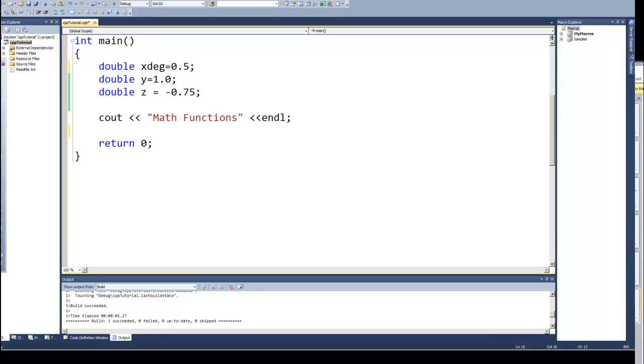Dan Perry here with another C++ tutorial for Dan on Tech. In this video, we will continue looking at math functions and specifically trig functions.